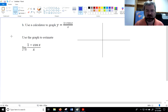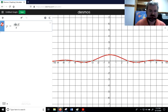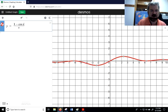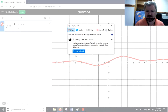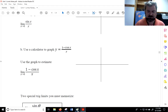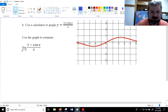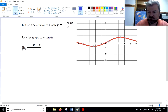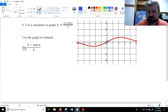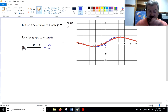Now we use our calculator to graph y equals one minus cosine of x over x. Again, if we try direct substitution — plugging in zero for x — the cosine of zero is one, so we have one minus one which is zero over zero; not going to work. As x approaches from the left the y value is approaching zero, and as x approaches zero from the right the y value is also approaching zero. That tells me this must be a limit of zero.